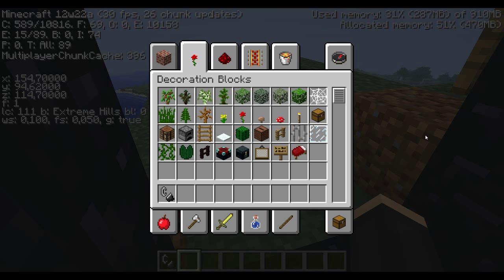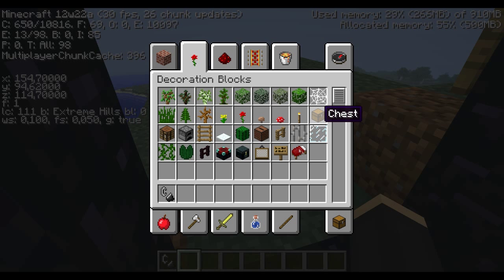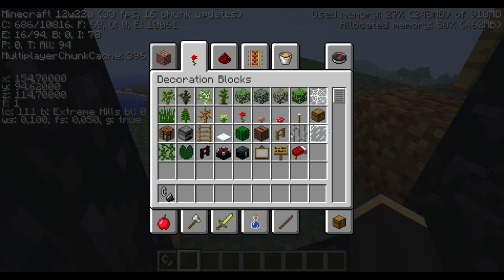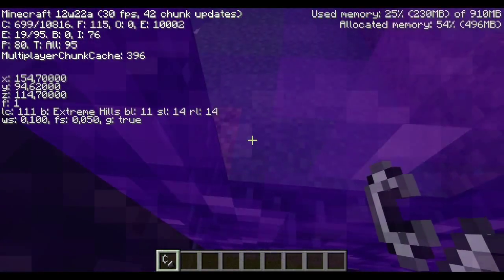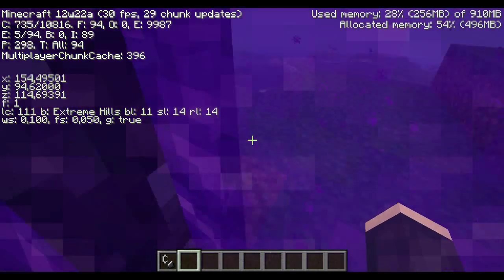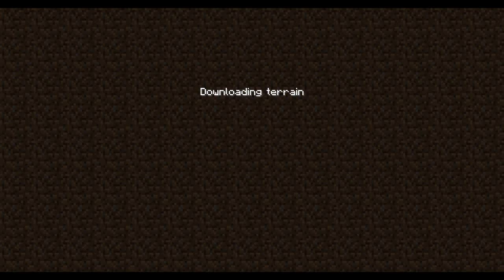When you travel one block in the nether, you travel 8 in the real world. So 154 divided by 8 is 19, and 114 divided by 8 is 14. I've already noted that down.